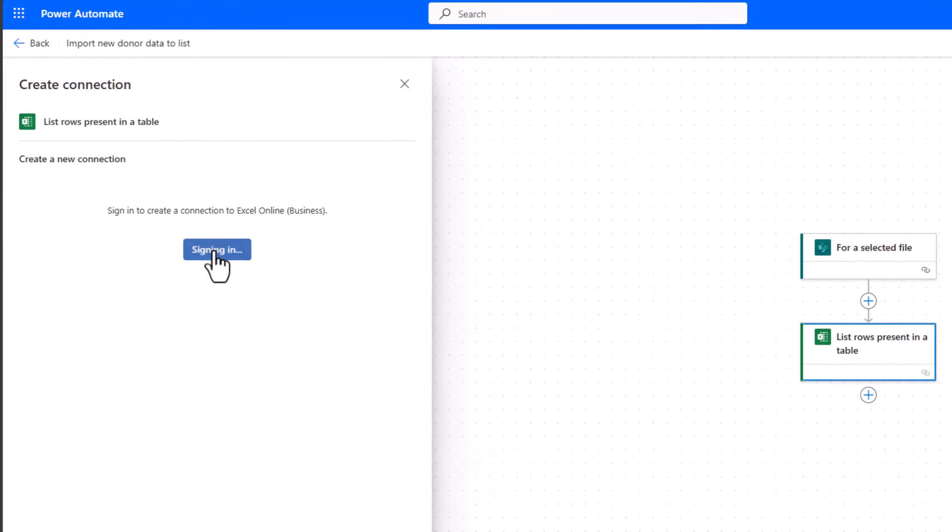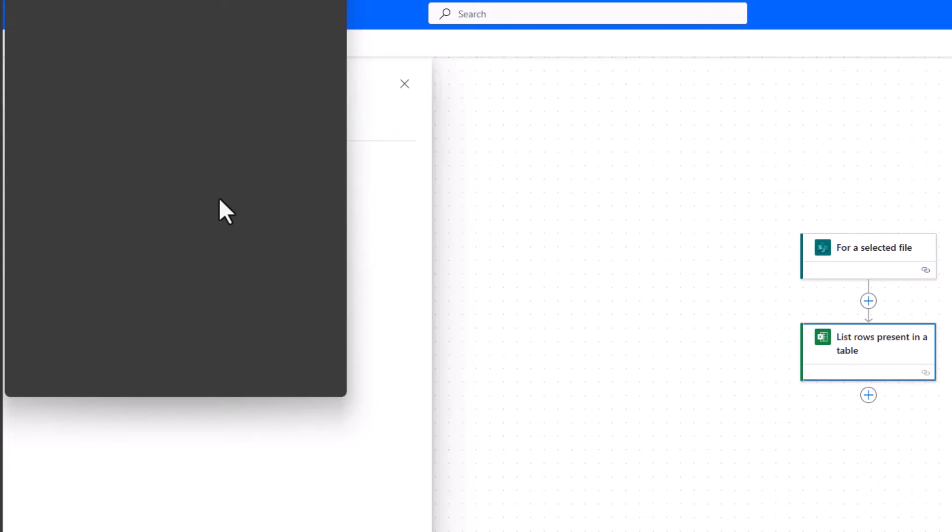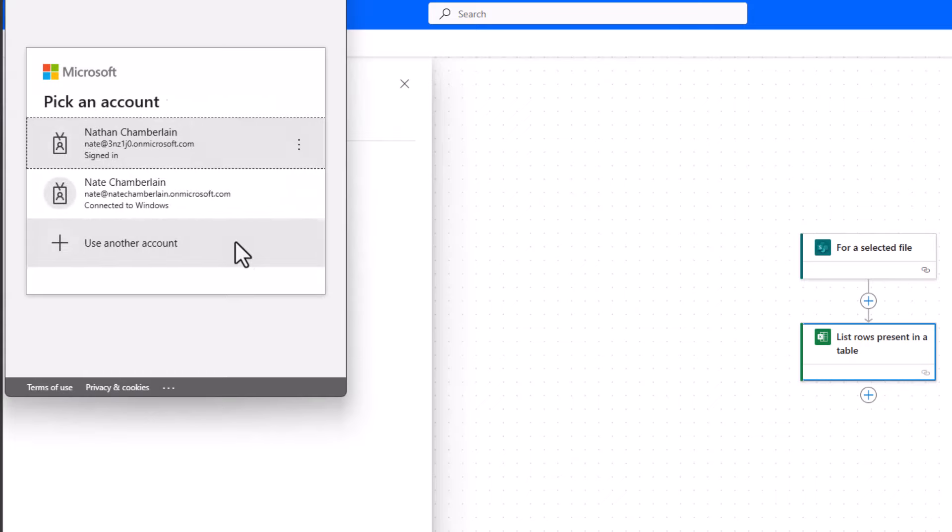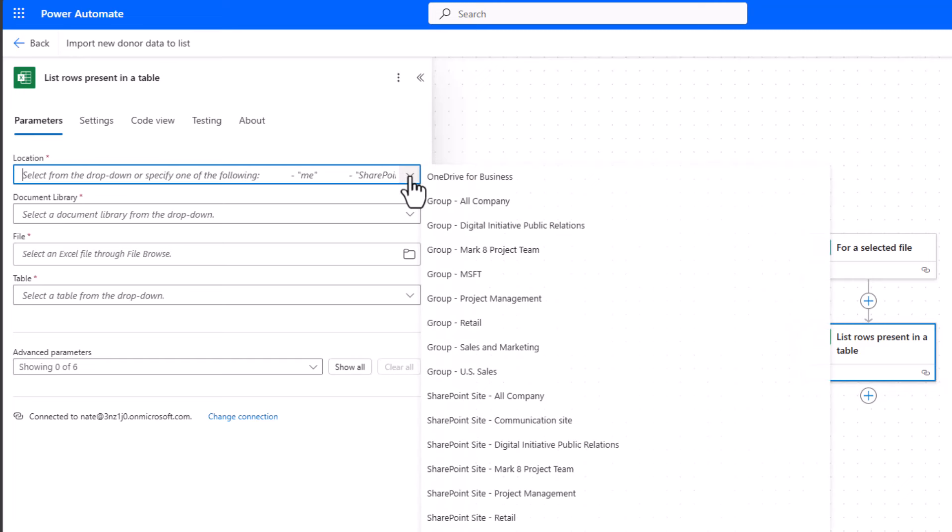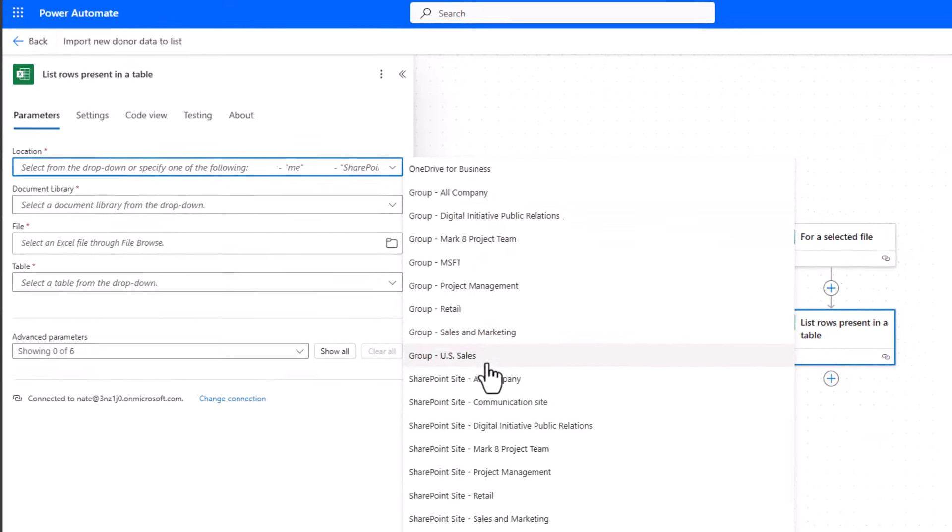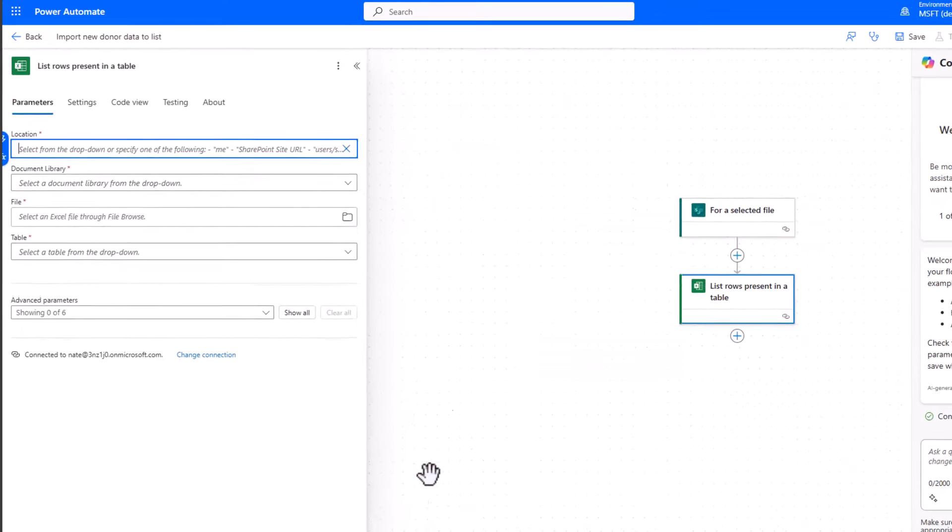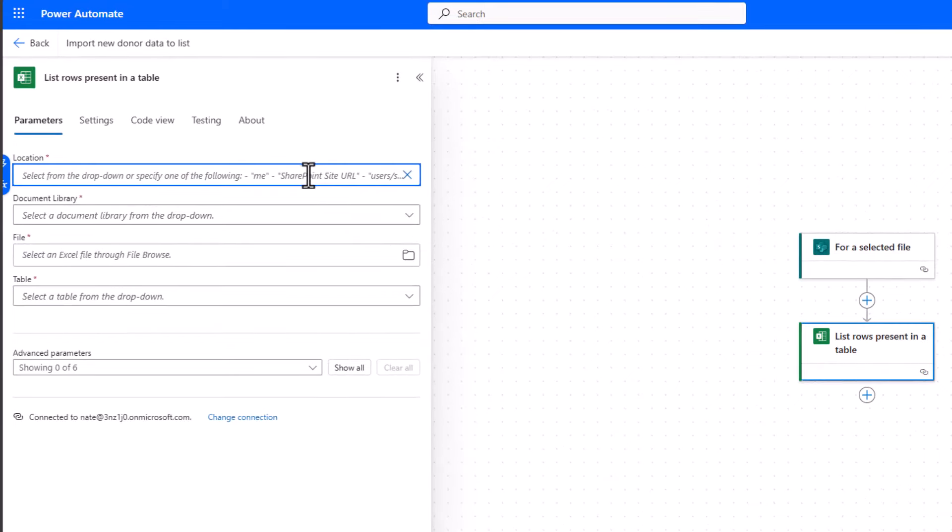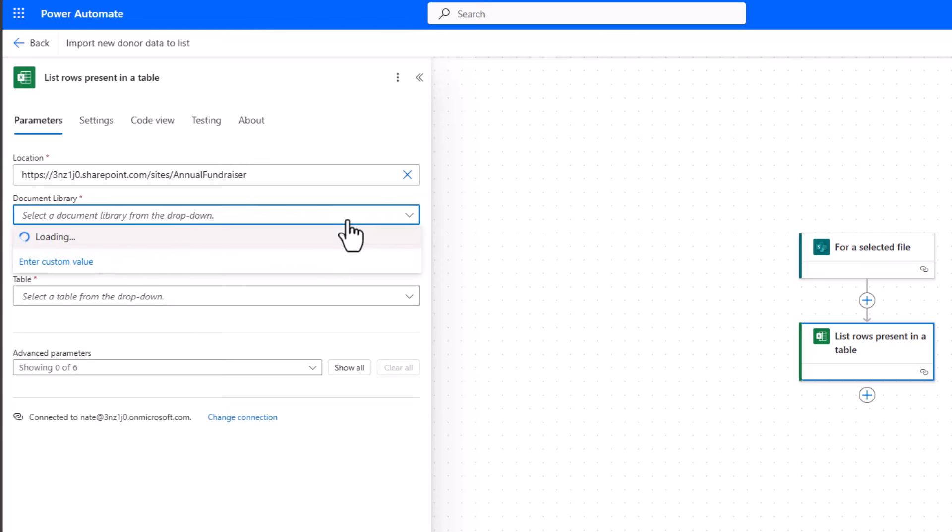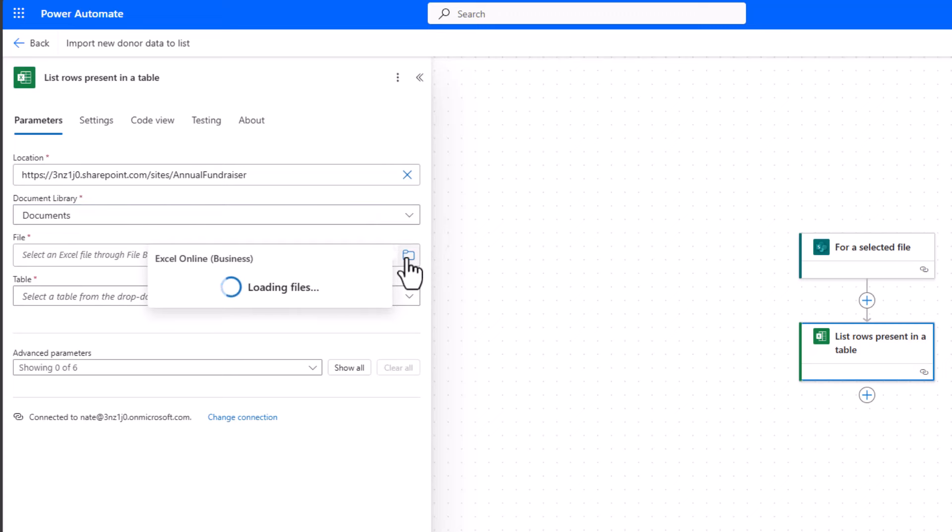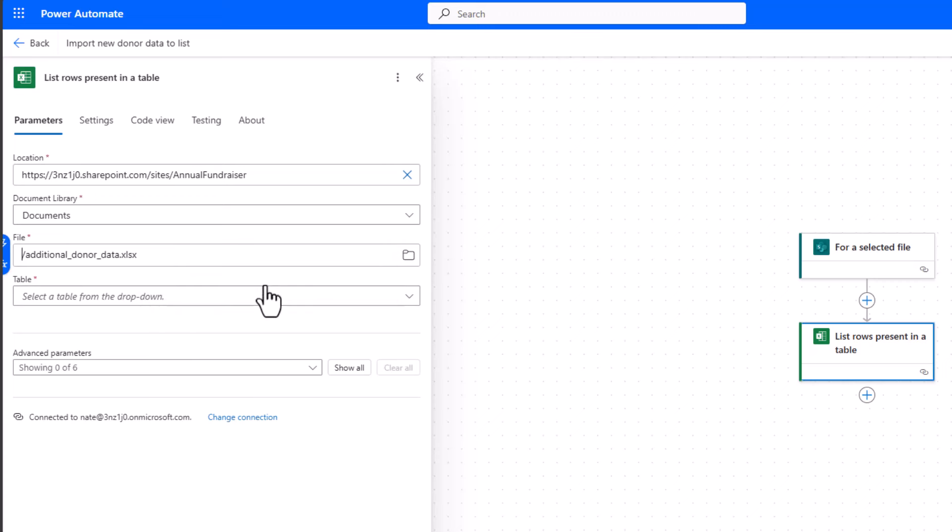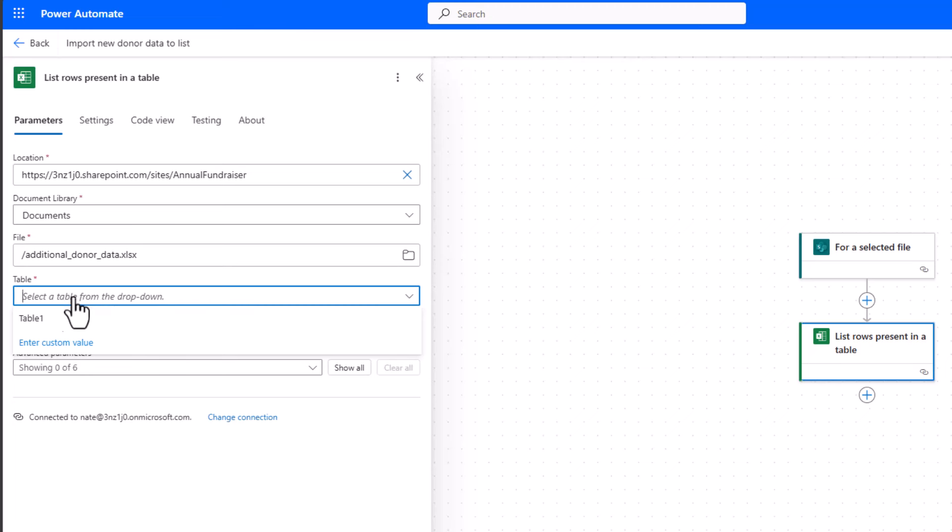All right, now it's going to ask me to sign in and find that file that we're going to be connecting to. So I'll go ahead and do that. Okay, I'm signed in. Now I need to find the file that we just uploaded. So I'm going to go to my location, which is SharePoint site for Annual Fundraiser. Once again, I'm not seeing it here. So I'm going to choose enter custom value. And I'm just going to paste that same URL. All right, I pasted my site URL in there. Now I choose the document library, just like we did before. And it's Documents. And now I can use this folder icon to find the Excel file. So I'm choosing Open Folder. And then here's my one file I added there, additional donor data. So I'll select that Excel file. Now in my particular workbook, I only had one table. So since I formatted it as a table before I started this, I see my one table option listed there. And I know that it is called Table 1. So I'll select that.